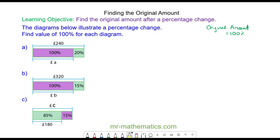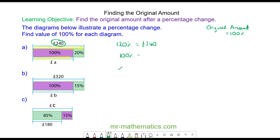In question a, we have 100 percent with a value, and we're adding on 20 percent, so 120 percent has a value of 240 pounds. We want to work out 100 percent, so we're going to do this using a ratio of percentage to pounds, where 120 percent has the value of 240 pounds.